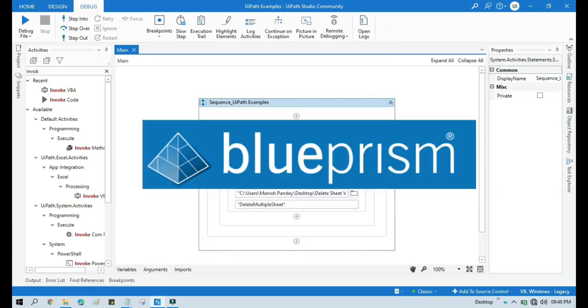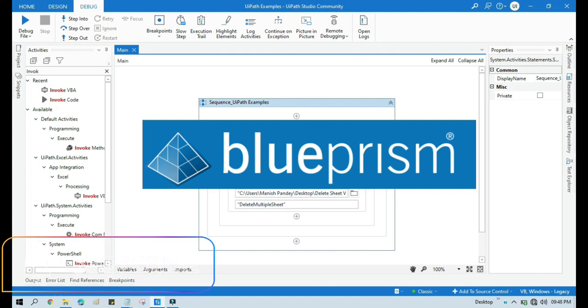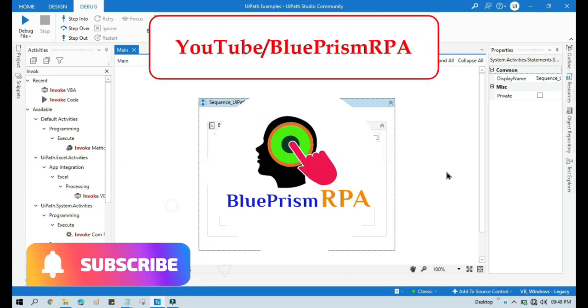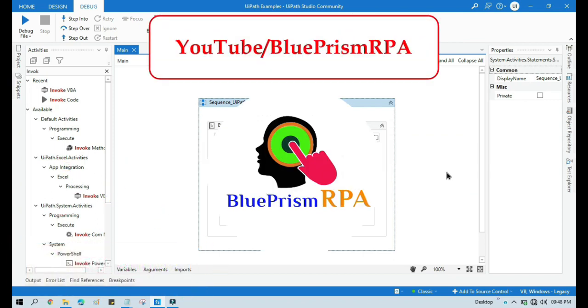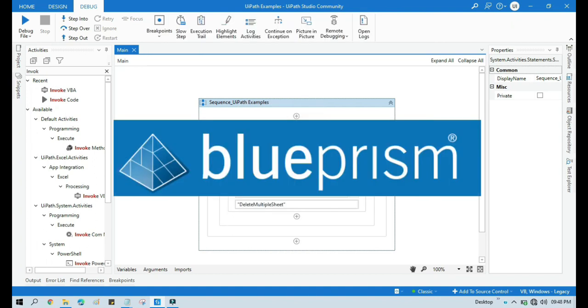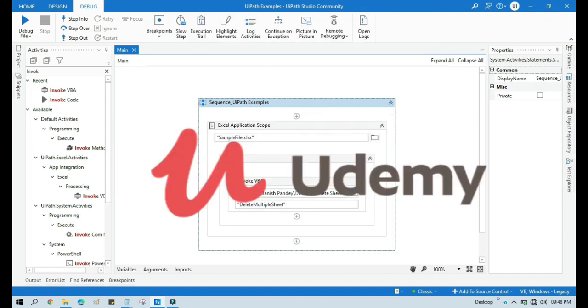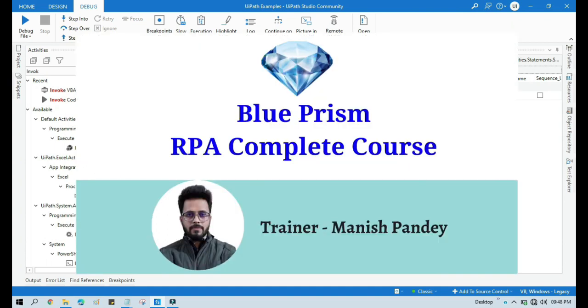If you want to learn blue prism, please visit my youtube channel youtube.com slash blue prism rpa. And also if you want to learn blue prism from udemy and you want to get certificate, you can search for my blue prism course there. That is blue prism rpa complete course. I will also put the link in my video description. You can go through there. Thank you.